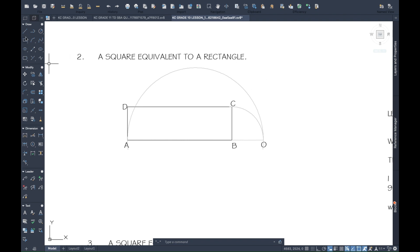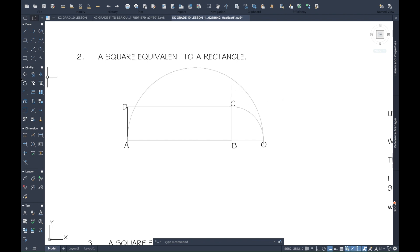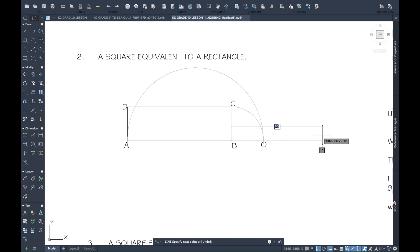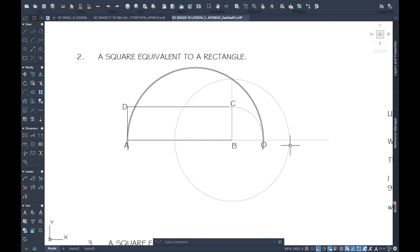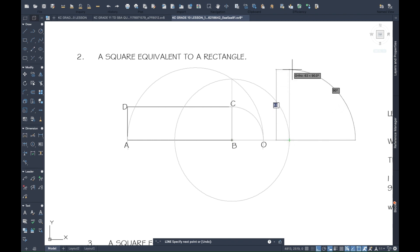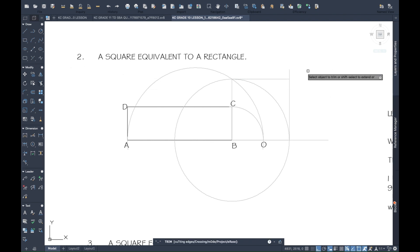Now we extend from B up to meet the semicircle. That line from B to the semicircle is the length of one side of the required square. We extend this line, use a circle from B opened to that length, carry the line up perpendicularly, then carry it across. After trimming, we have the required square.